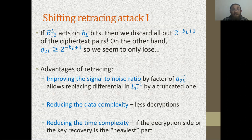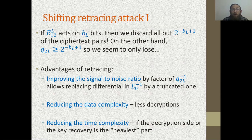Here are the advantages of the Shifting Retracing approach. First, this improves the signal-to-noise ratio by a factor of 1/q2L. For a random permutation, the probability of p3 XOR p4 = alpha is 2^{-n}. After discarding part of the data, we gain 1/q2L in the probability, so the signal-to-noise ratio improves. This allows us to replace the differential in E0-inverse by a truncated differential, improving overall probability. Also, we can reduce data complexity since the decryption side decrypts much fewer values, and sometimes this also reduces overall time complexity.